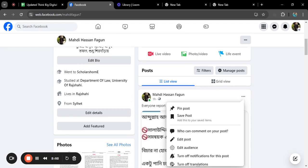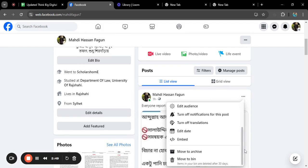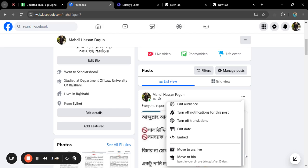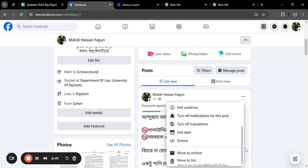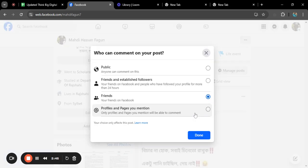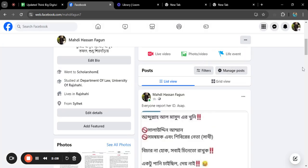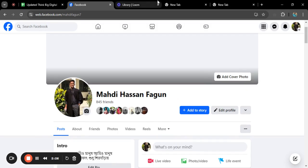Just click on who can comment your post. Just click on profiles and pages you mentioned. It will automatically concise, nobody from your Facebook friends can comment in your post. Just the person you mentioned, you know, can only be able to comment your post.